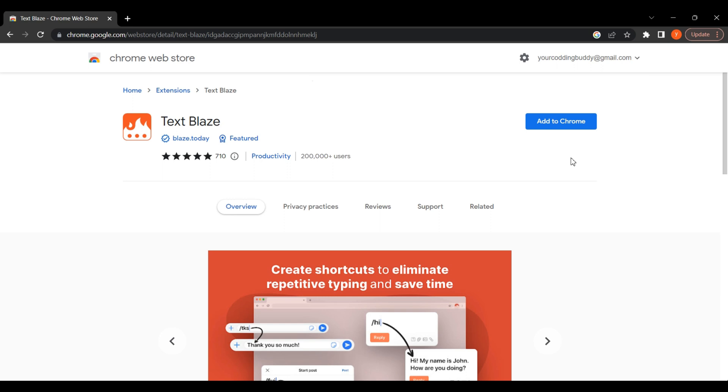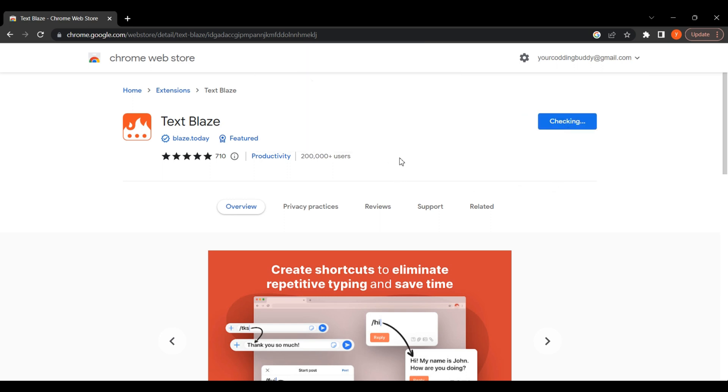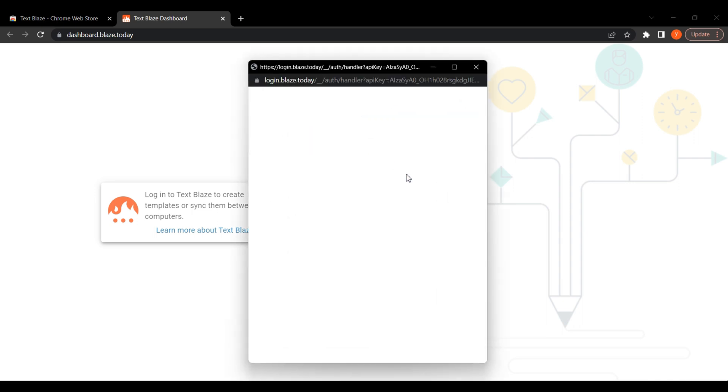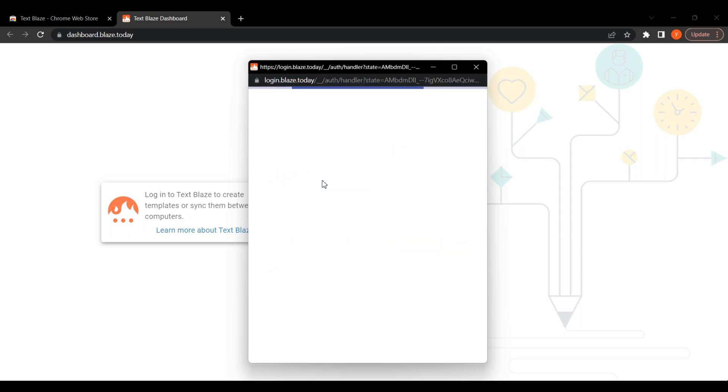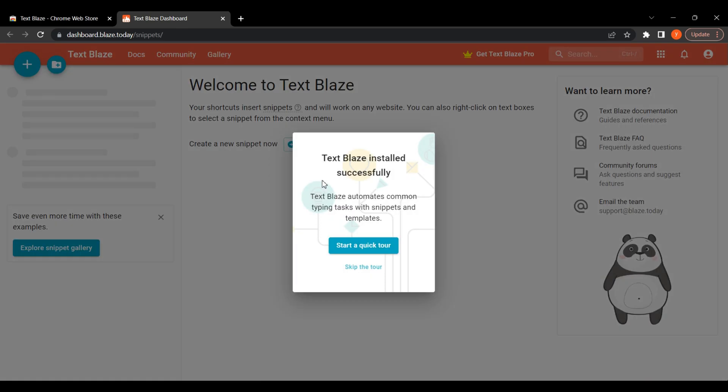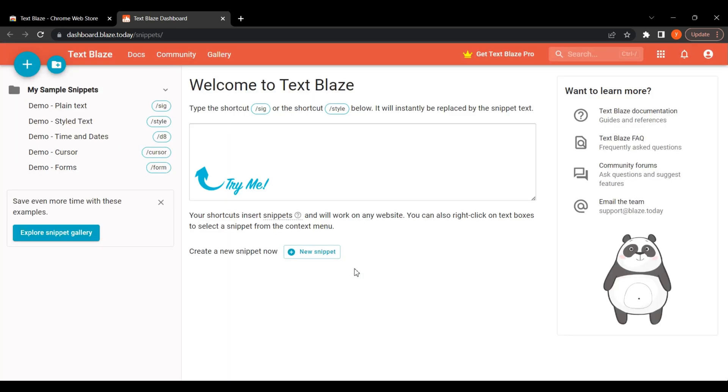Click on Add to Chrome. Now click on Add Extension. Now we sign up with Google. You can use any Google ID. I am using my Google ID.